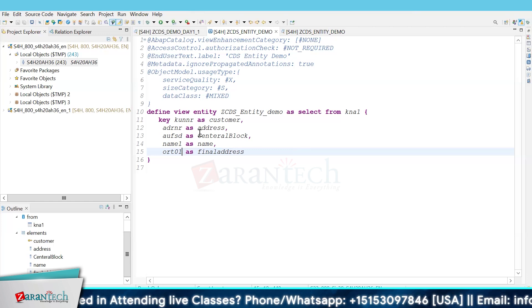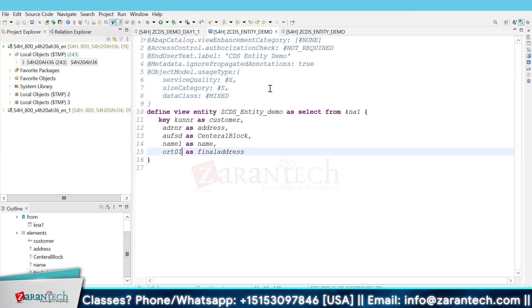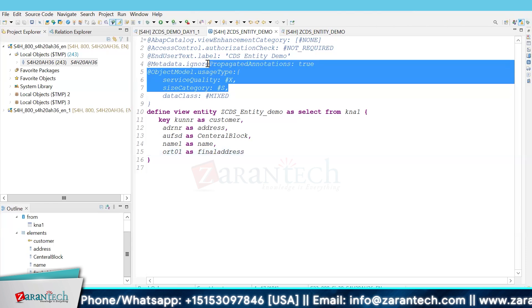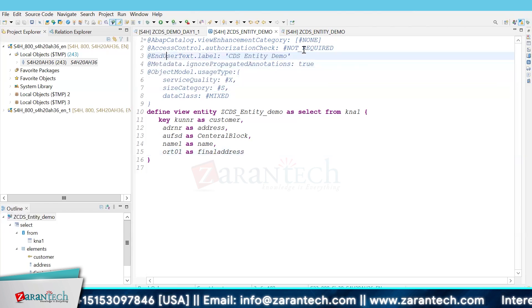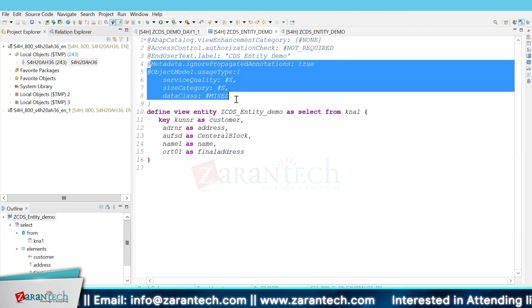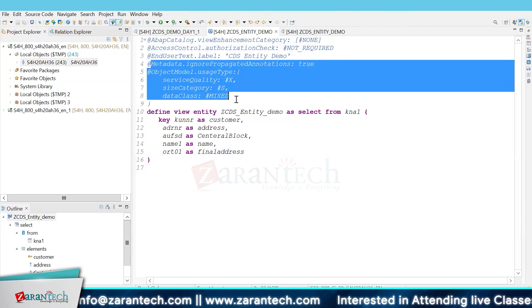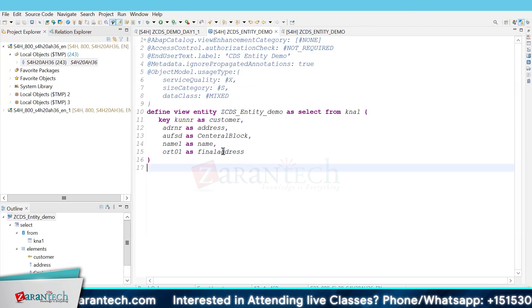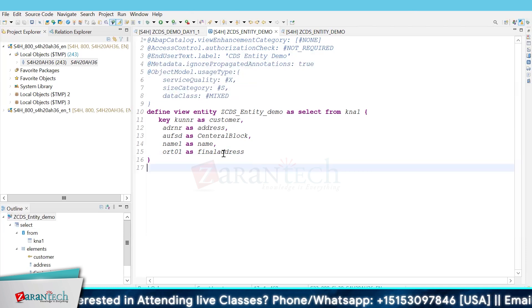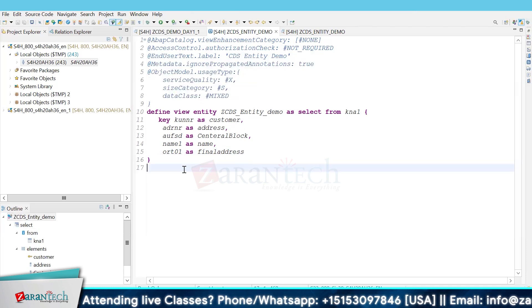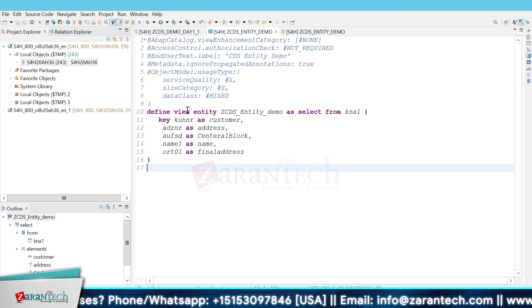You can see here that annotations are a little bit different. These annotations are by default. It's a very simple CDS view entity. You can choose according to the